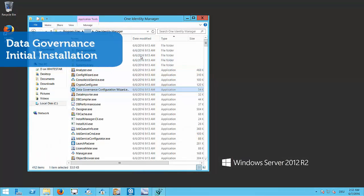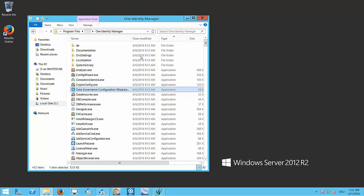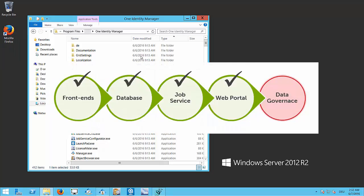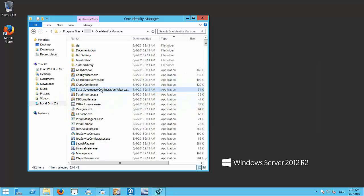Now I'm going to deploy the data governance service using the data governance configuration wizard. At this point, I already have One Identity Manager installed and deployed — I have my One Identity Manager database. I've installed the management tools like the manager, the designer, object browser, and everything else. I've also done my AD synchronization and SharePoint synchronization.